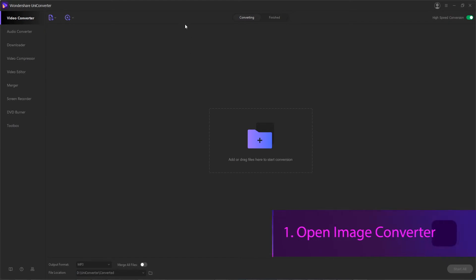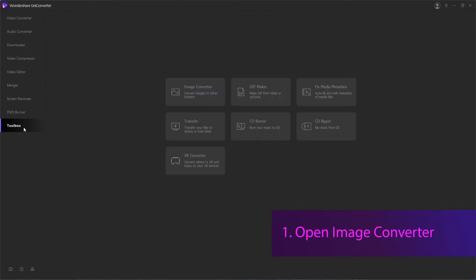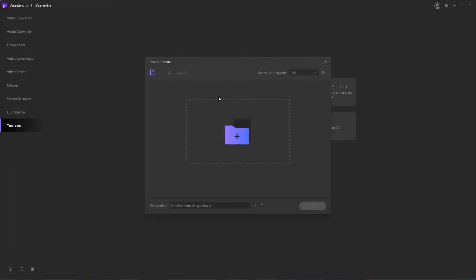The first step is to launch the program itself, and then go down to the Toolbox tab, and because we're converting images, we'll want to select the Image Converter button.